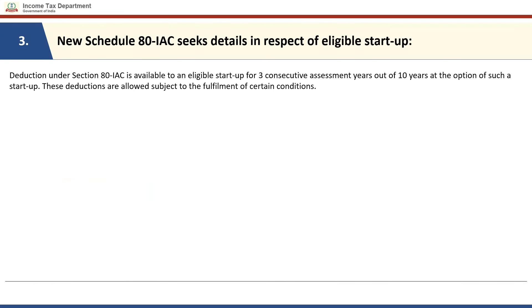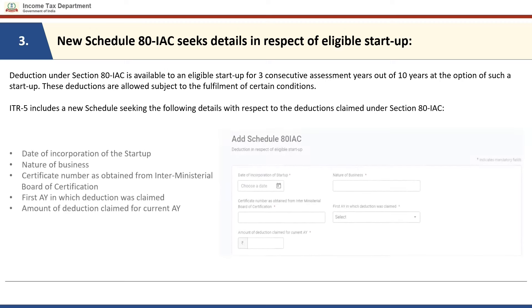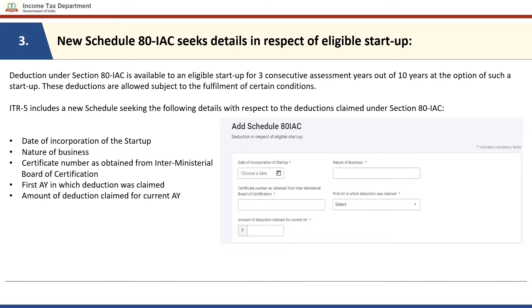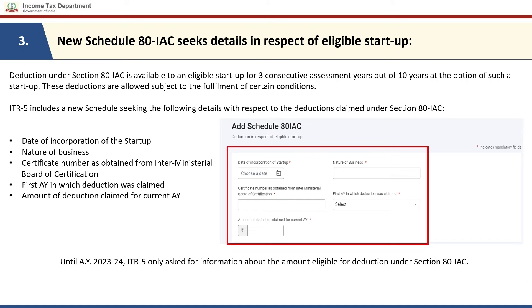Deduction under section 80IAC is available to an eligible startup for three consecutive assessment years out of 10 years at the option of such a startup, subject to fulfilment of certain conditions. Form ITR-5 now includes a new schedule seeking details with respect to deductions claimed under section 80IAC. The details required are: date of incorporation of the startup, nature of business, certificate number as obtained from the inter-ministerial board of certification, first assessment year in which the deduction was claimed, and the amount of deduction claimed for the current assessment year. Until assessment year 23-24, ITR-5 only asked for the amount eligible for deduction under section 80IAC.